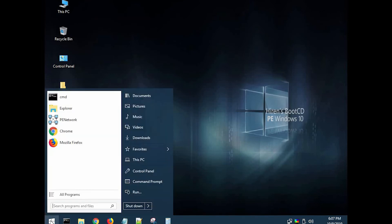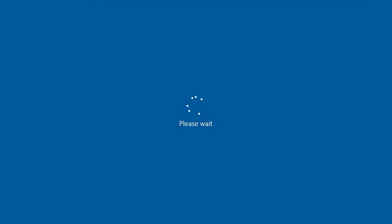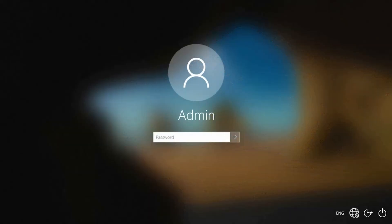Restart the system and remove the pen drive. Finally, you are in the login screen. Just type the password which is created by you and click enter.